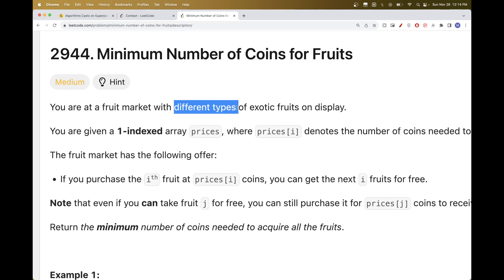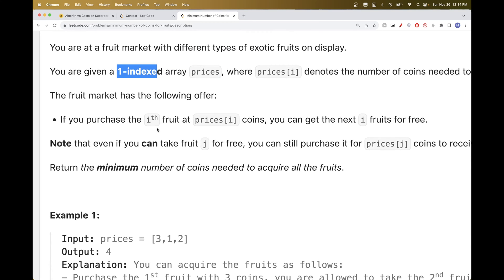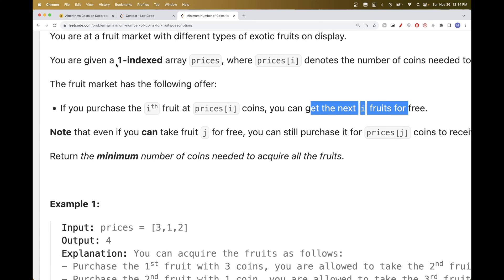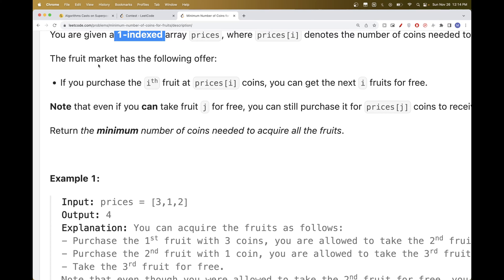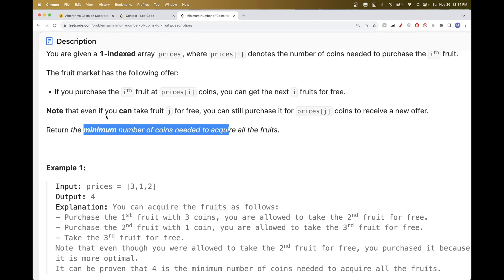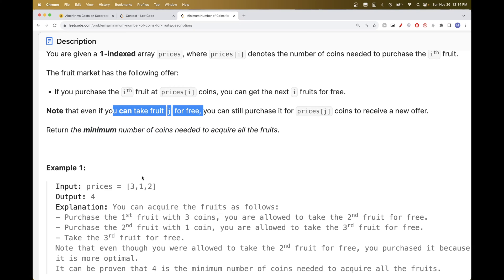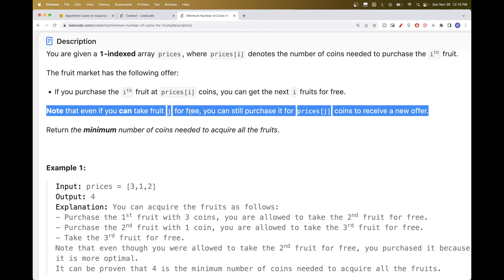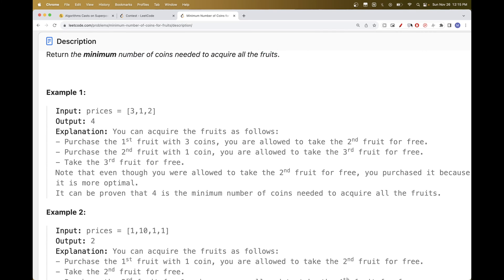So you are at a fruit market that has different types of exotic fruits, and these are the prices in a prices array that is one-indexed. We have an offer where if you purchase the i-th fruit, you get the next i ones for free. The goal of the problem is to return the minimum number of coins needed to acquire all the fruits. One detail is that you can take a fruit for free from a previous offer, but you can also choose to buy it so you can get the next i ones for free.